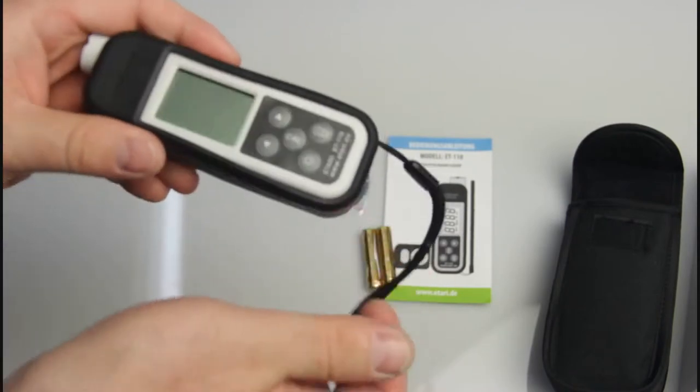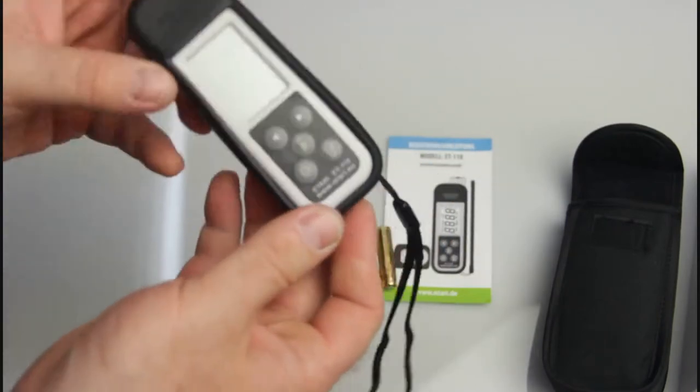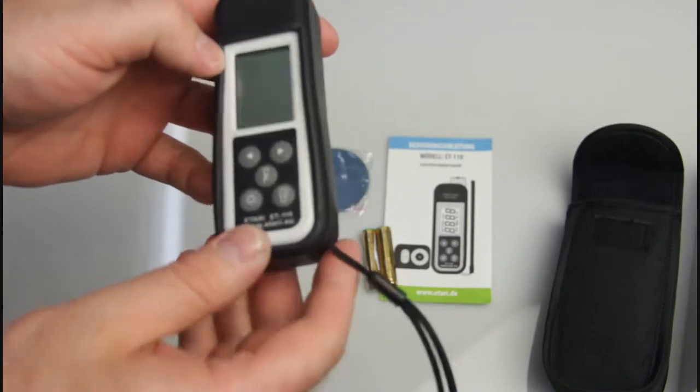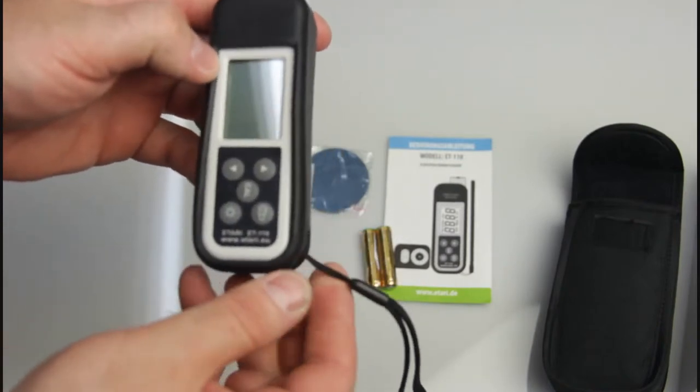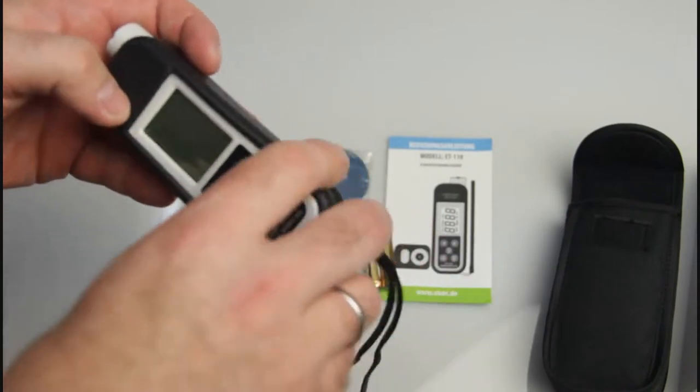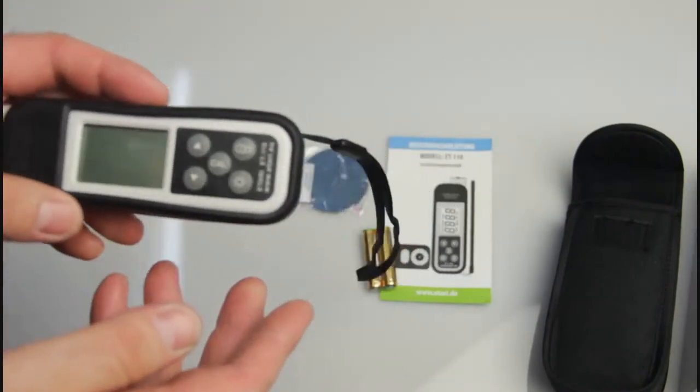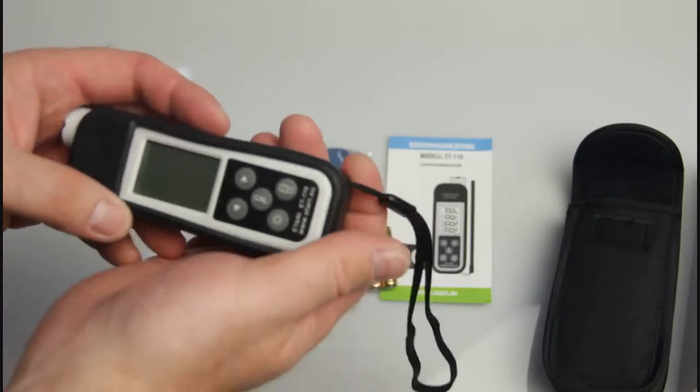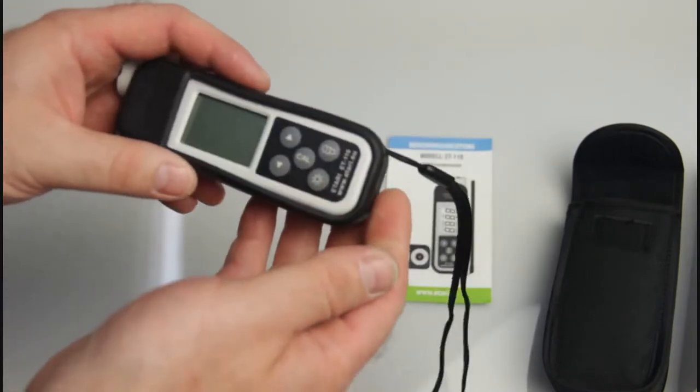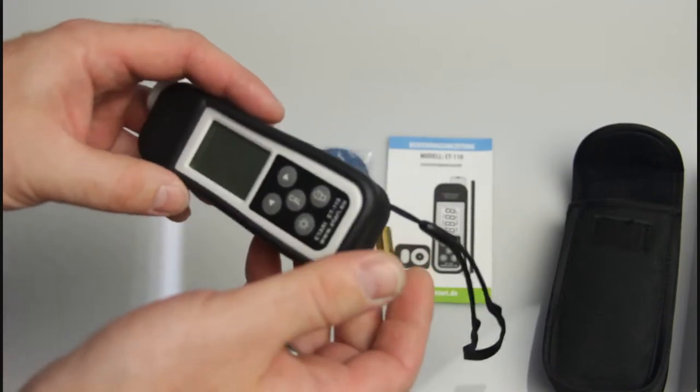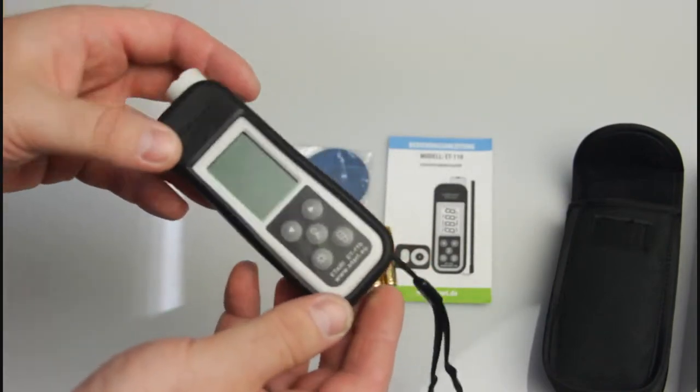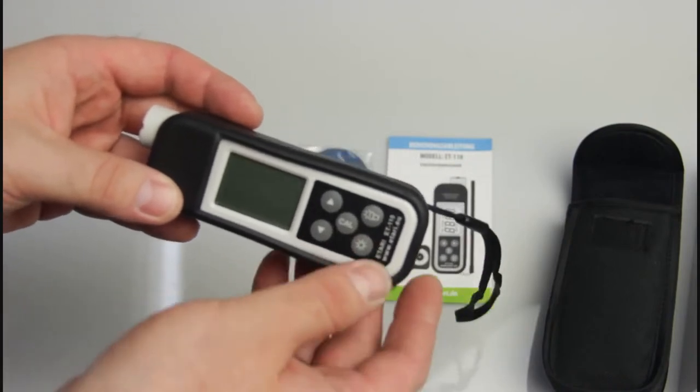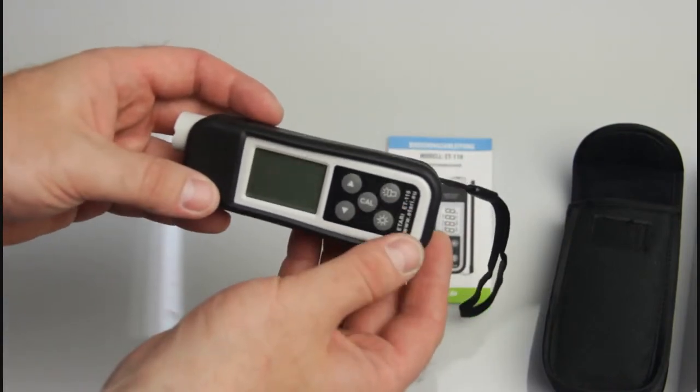Here it is. This gauge was made for the European market and it has English firmware. There is a device which is made for the Russian market, this one not. Let's see what buttons are here and what they mean.